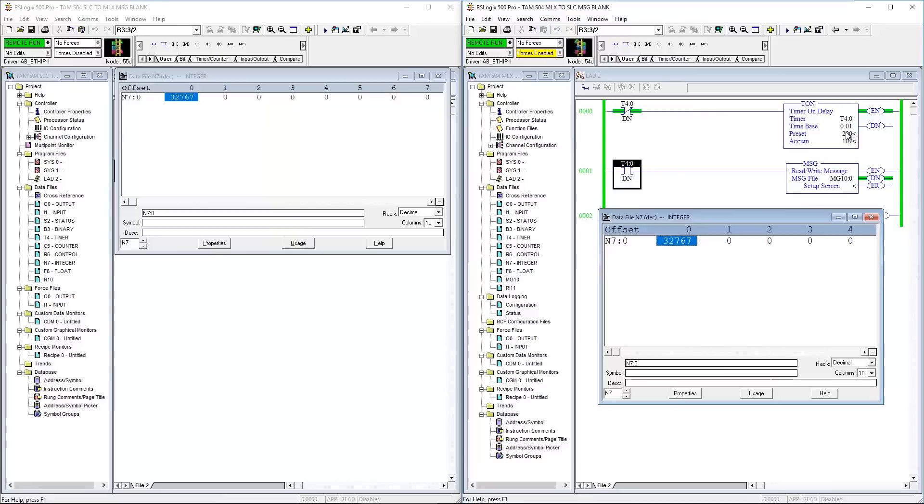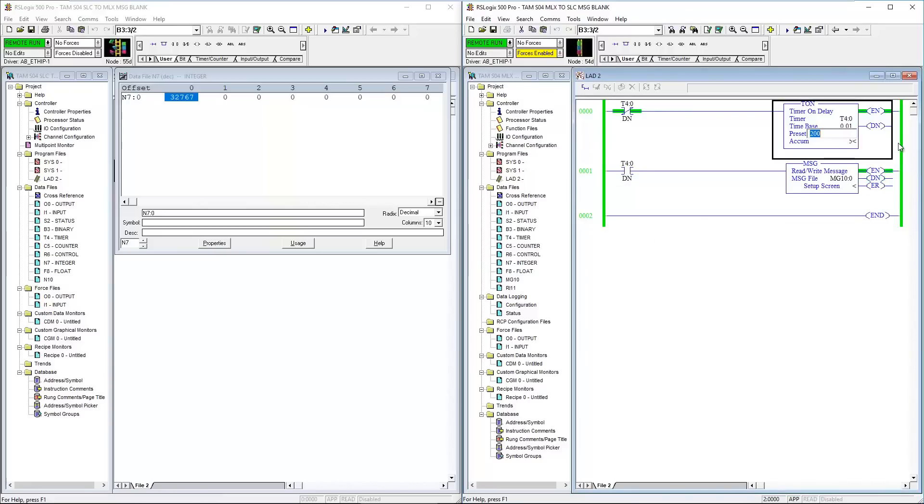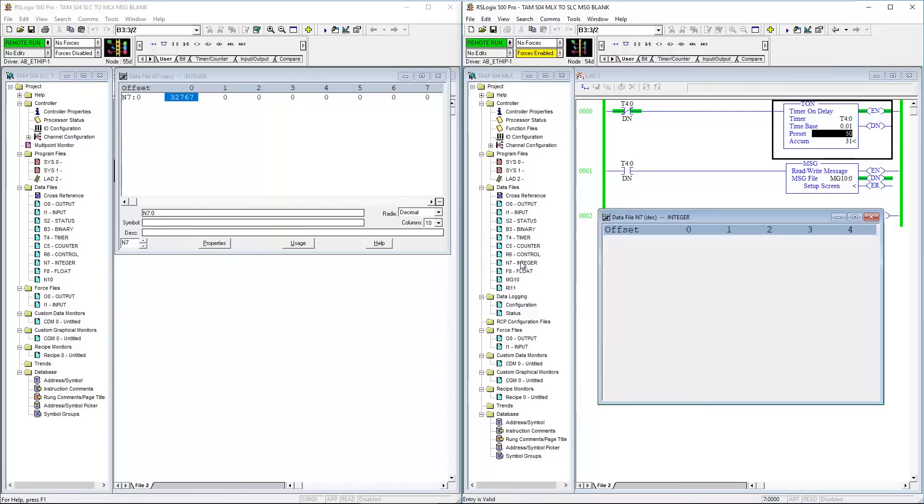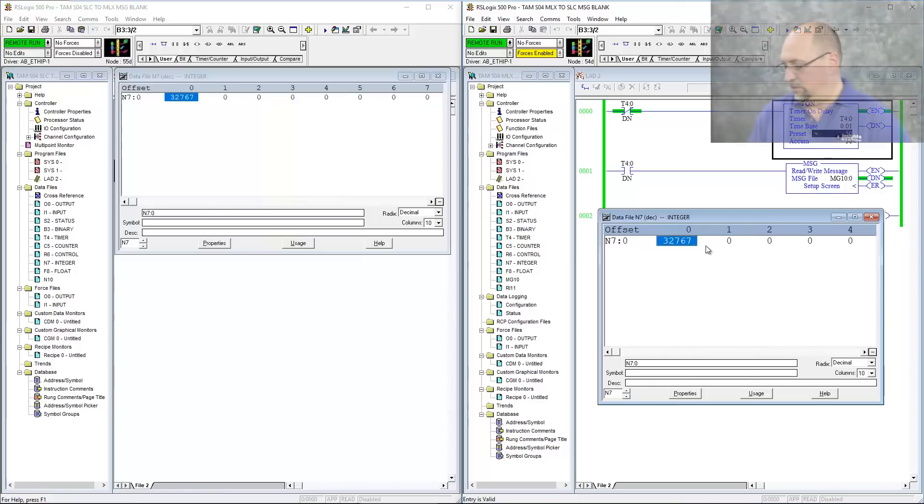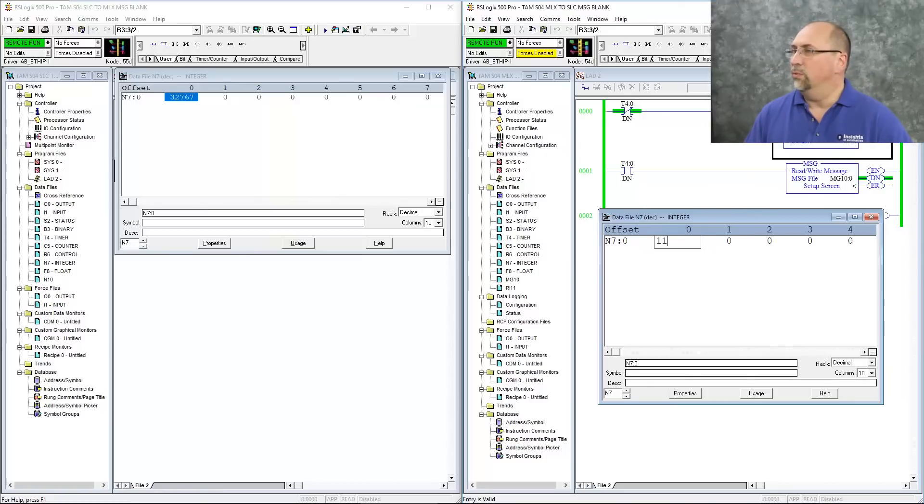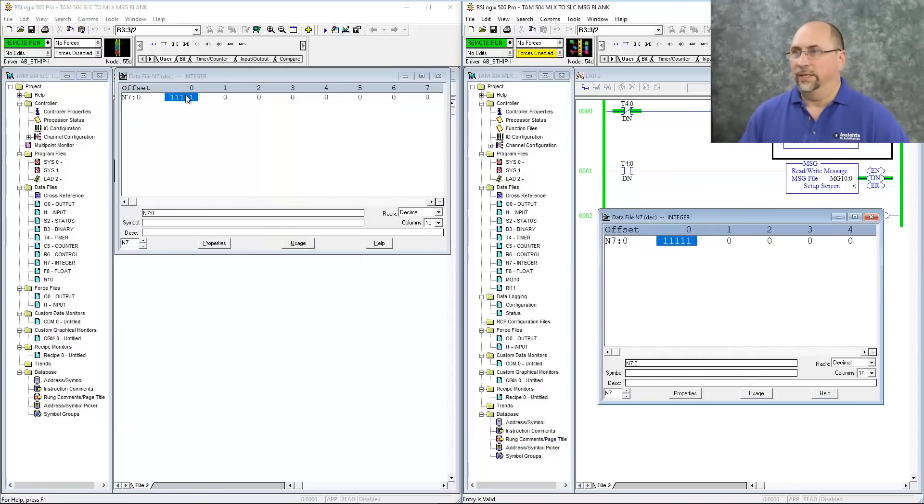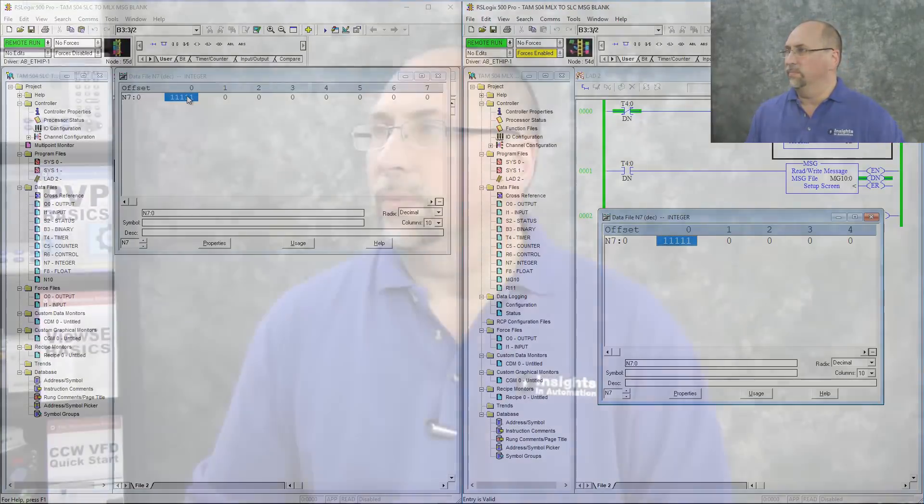You know, of course, I could do it faster. So let's change it to half a second here. And now we'll bring up N7 again. And I'll change it to 11111. And you can see much faster. I can see it much faster.